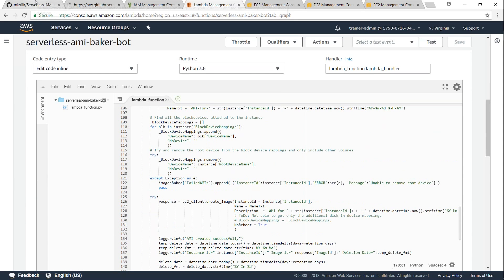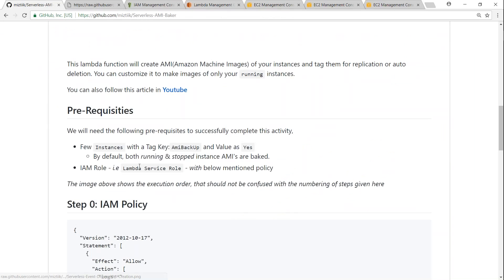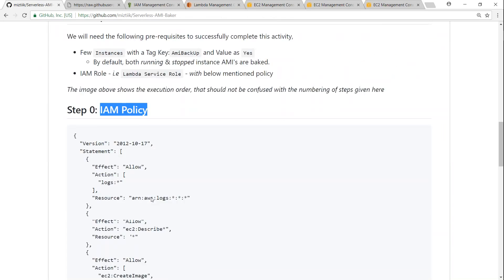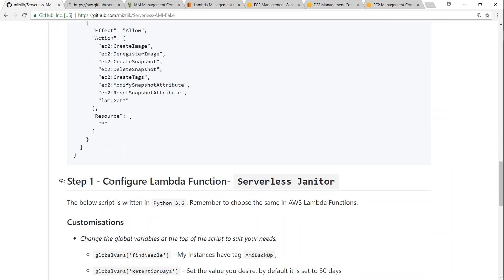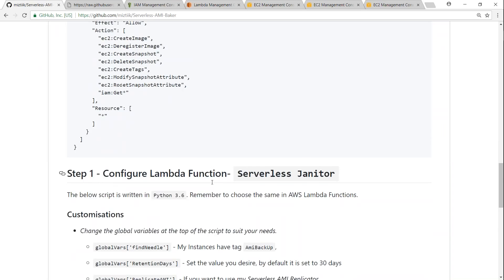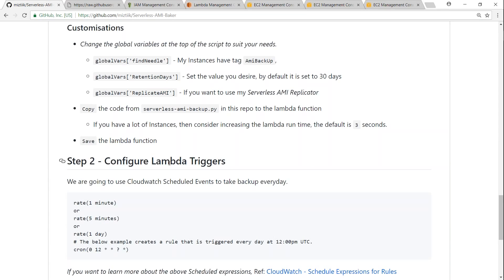I'm going to click on save. And I'm just going to configure the Lambda triggers. If we go back to the GitHub article, we have first set up the IAM policy, now that is step zero, and we have also configured the Lambda function now. And next is triggering the Lambda function itself. We are going to use CloudWatch events for that.